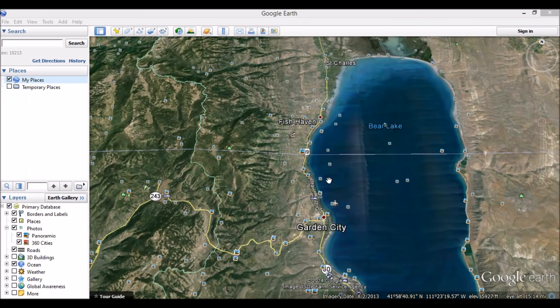Alright, so in today's video tutorial, we are going to be going over entering grid coordinates in Google Earth in order to mark a point of interest on this map. Now, my grid coordinates that I want to enter into this map are going to be UTM grid coordinates instead of geographic.